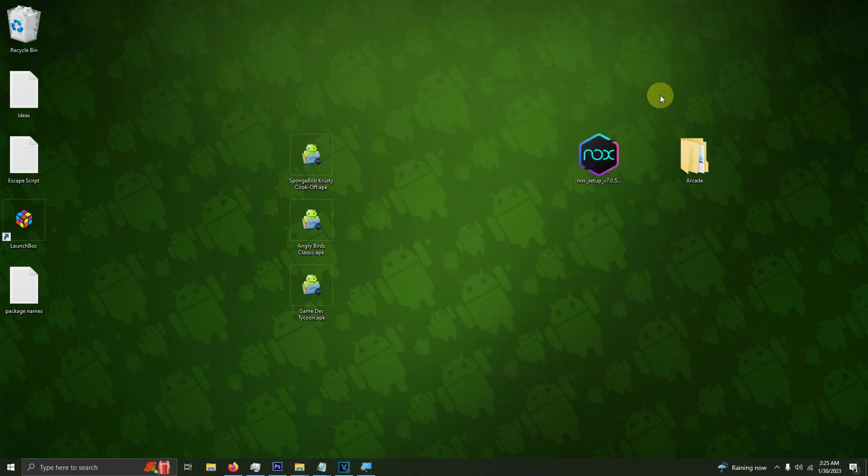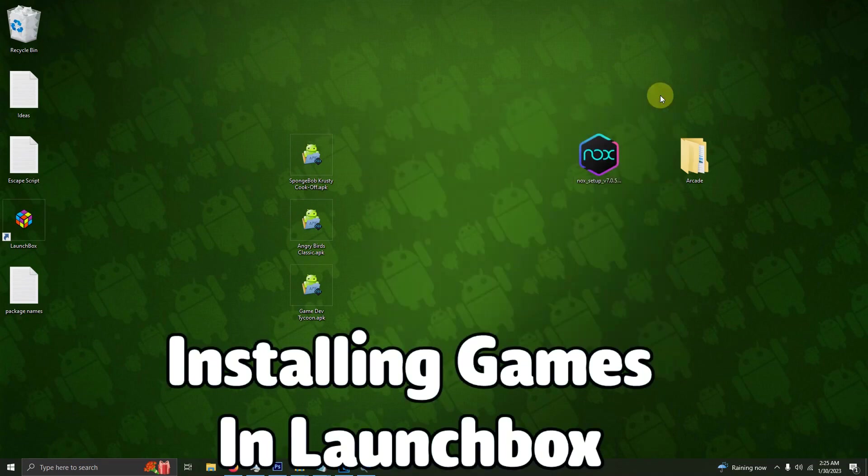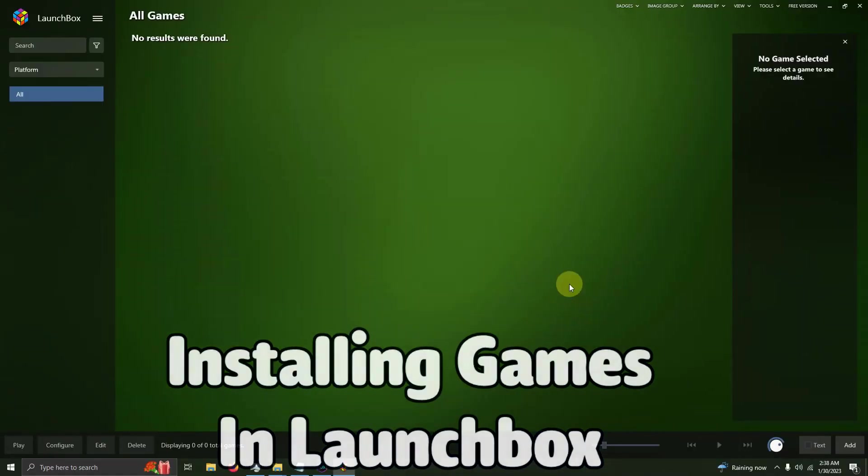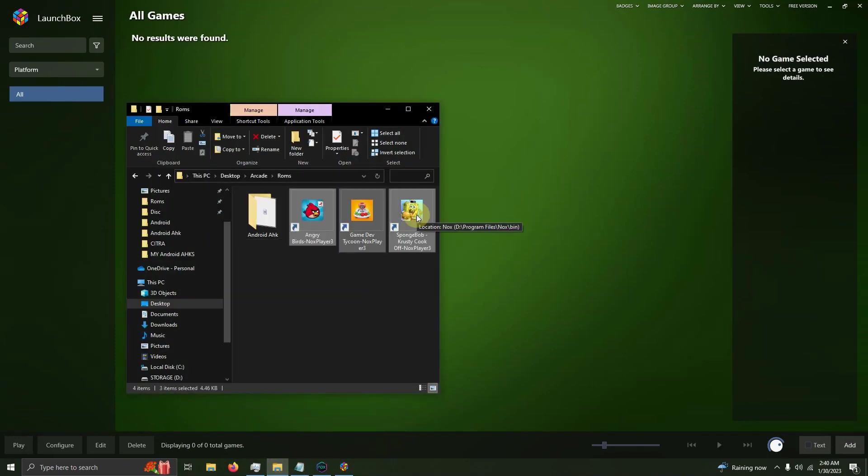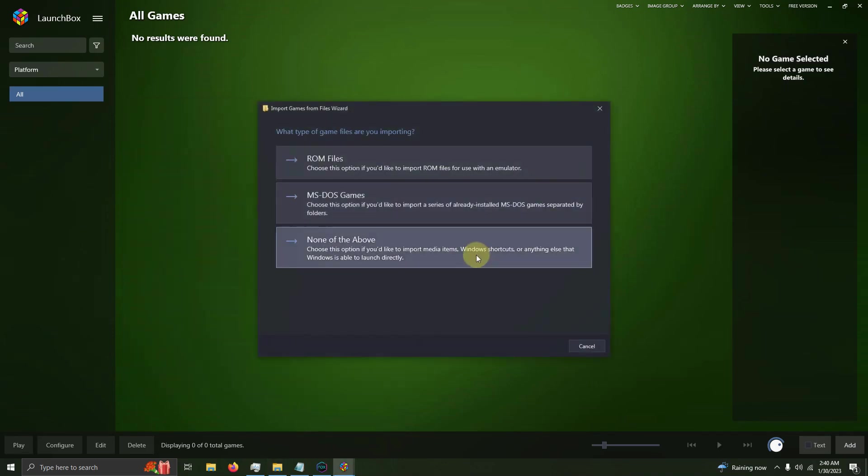Now we can set these games up in LaunchBox. Here in LaunchBox, we don't have to manage the emulator, so we're just going to go straight to the ROMs. I'm going to open up my ROMs folder and drag my three shortcuts into LaunchBox.